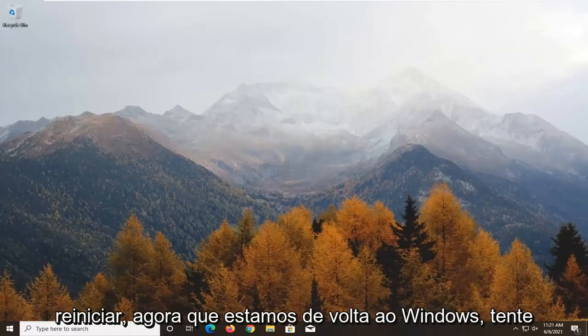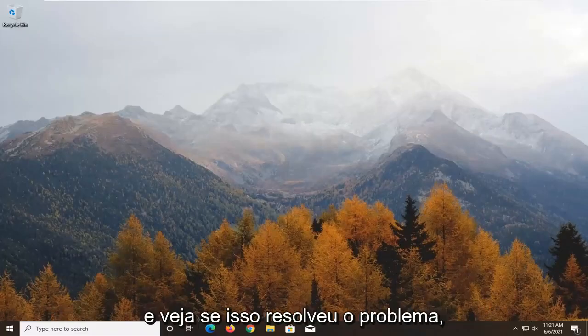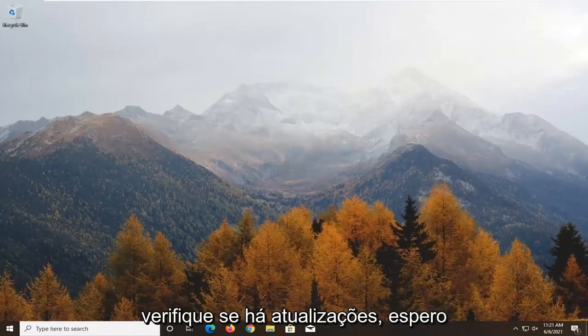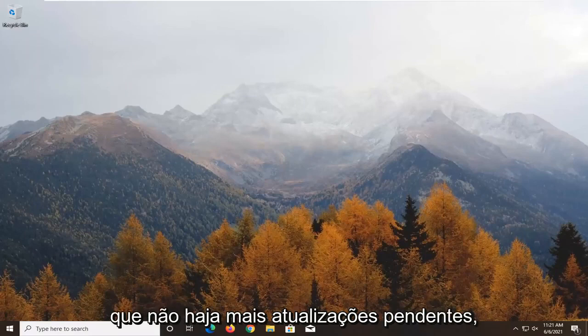Now that we're back in Windows, try and see if that has resolved the problem. Check for updates. Hopefully, there shouldn't be any more pending updates.